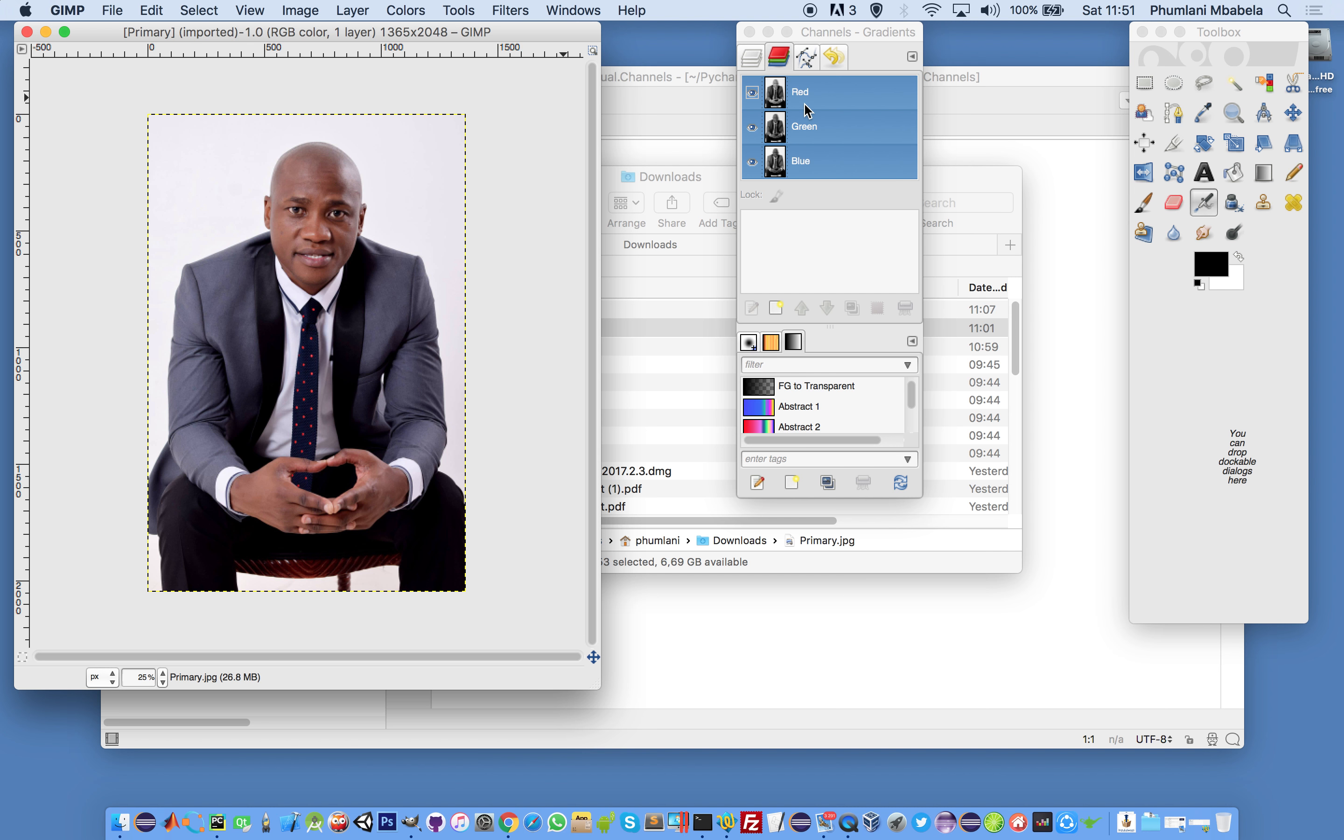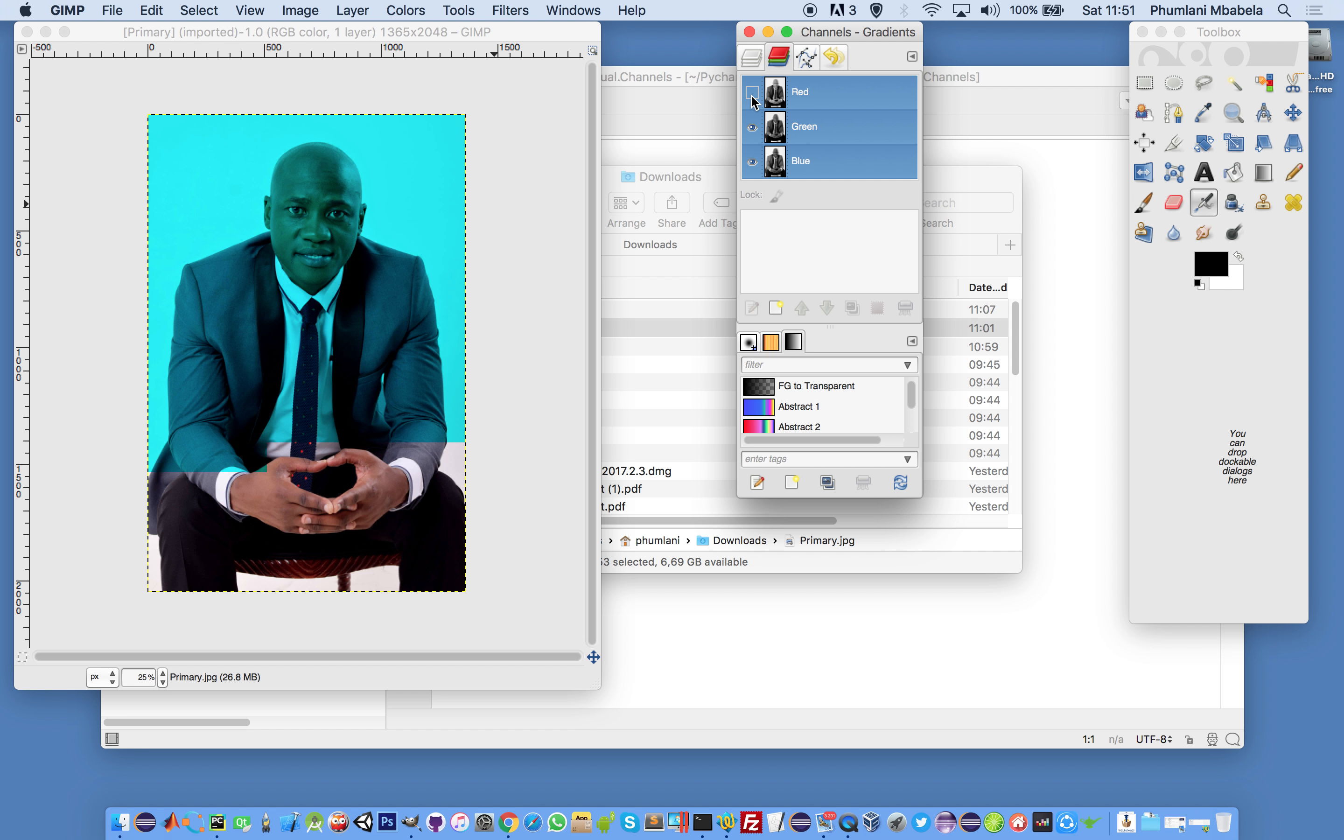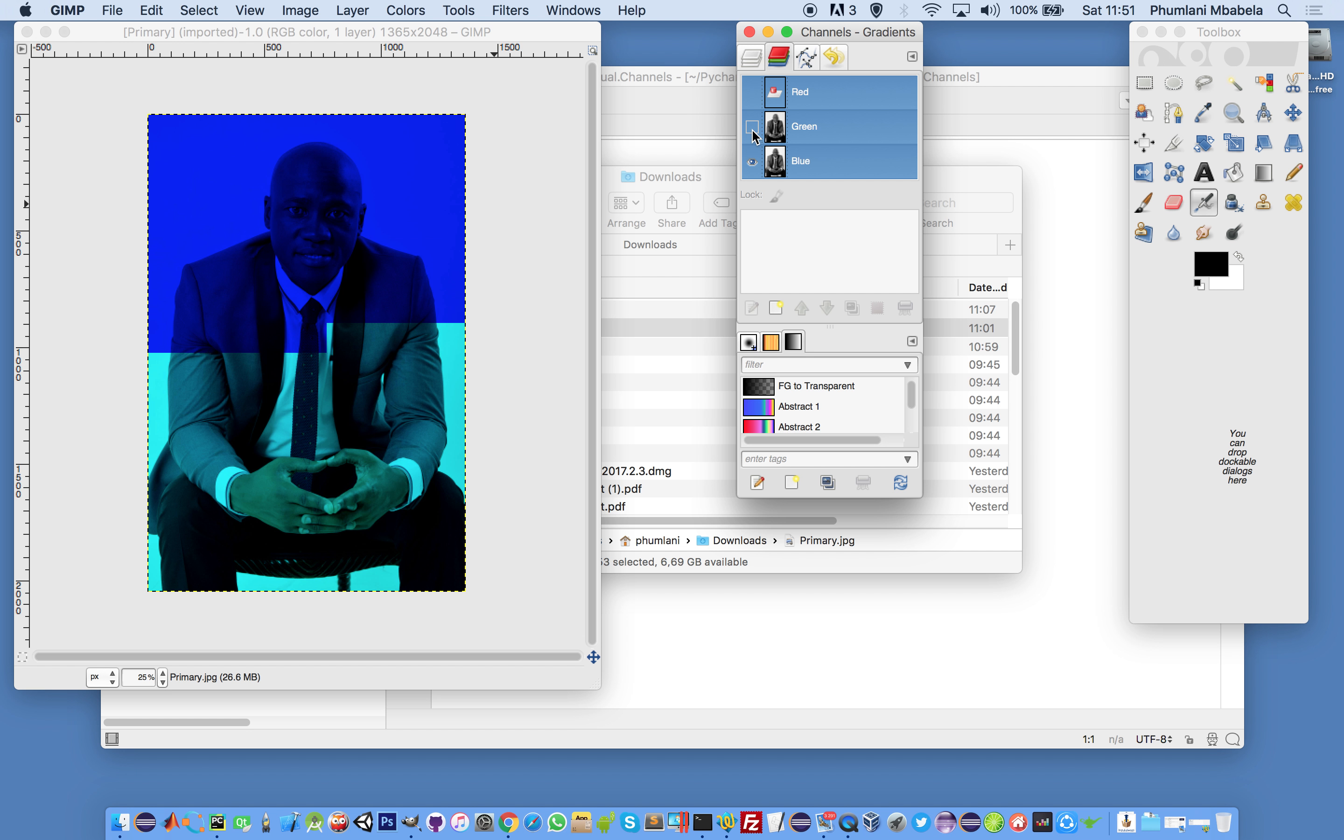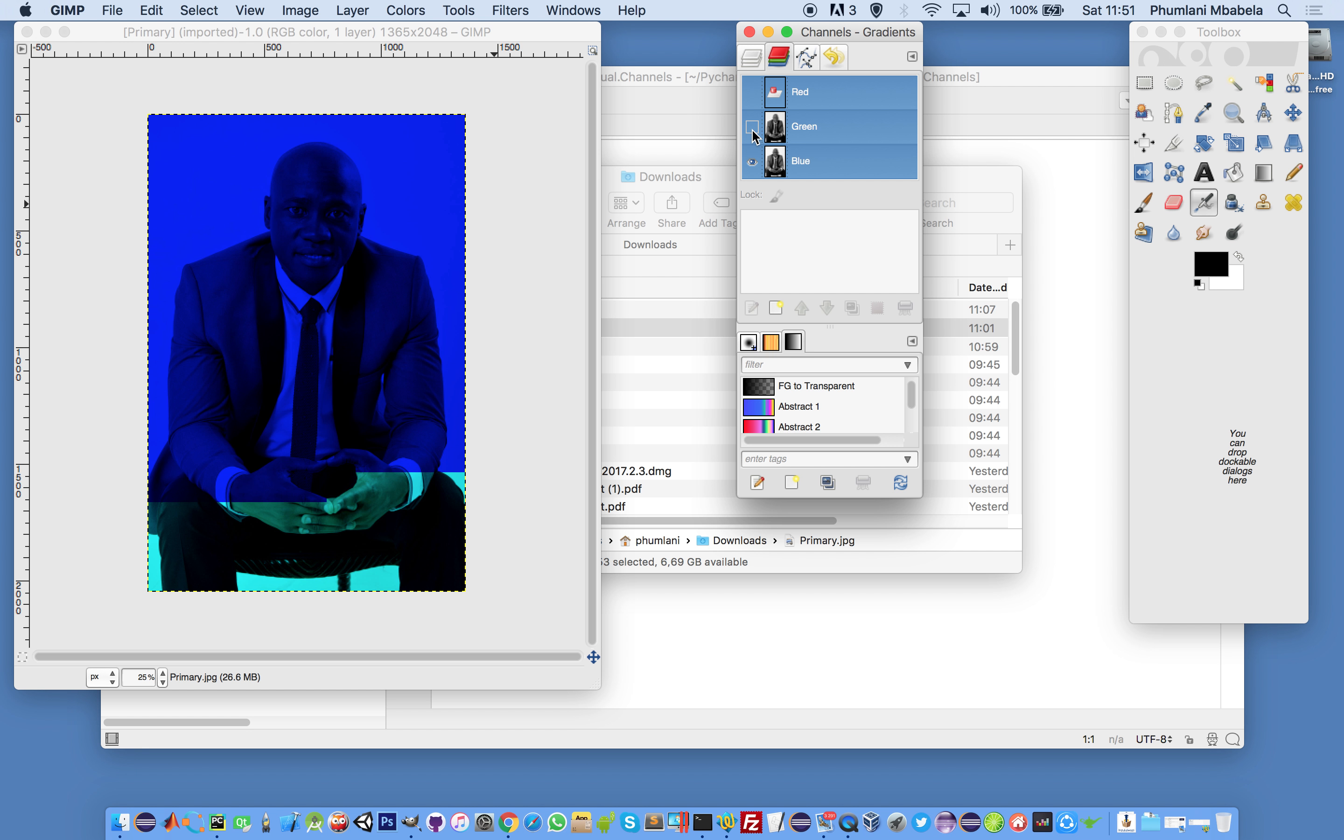RGB mode is red, green, blue. We use three colors to represent any color. Red, green, and blue combinations create different colors.